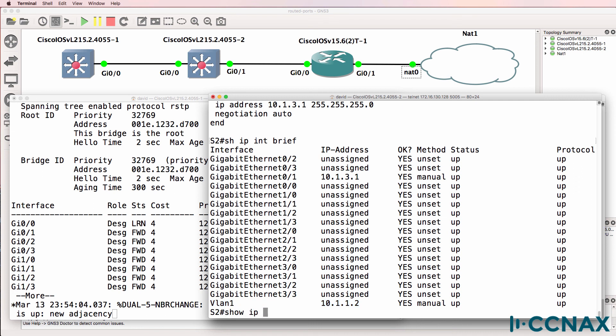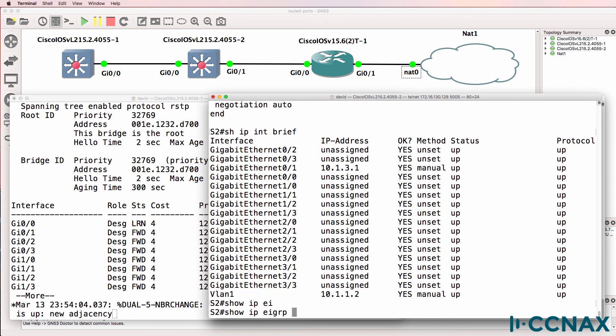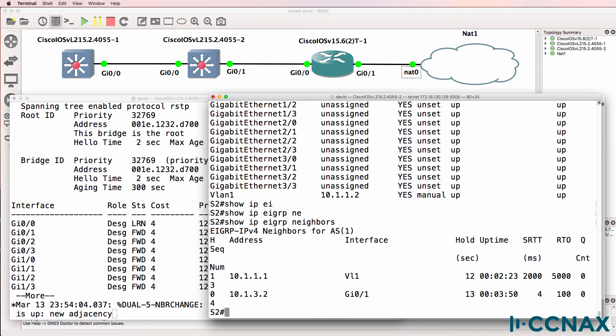Show IP EIGRP neighbor one more time shows the difference in how neighbor relationships are formed. I hope you found this video useful — if it's been of benefit to you, please like it and subscribe to my YouTube channel. I wish you all the very best.